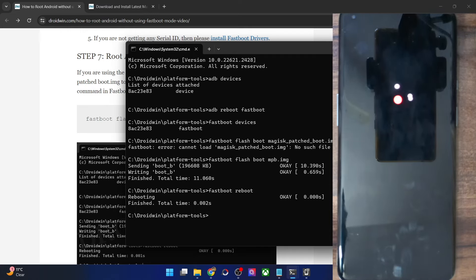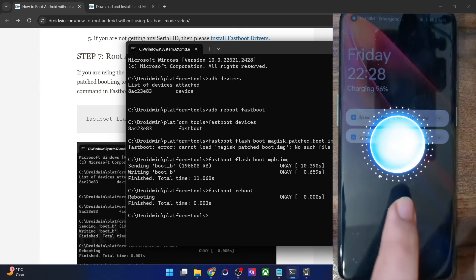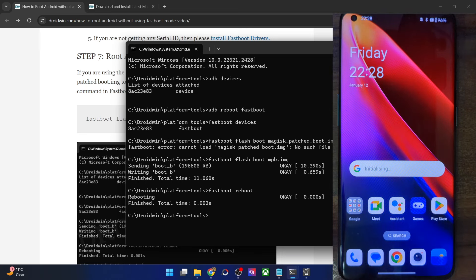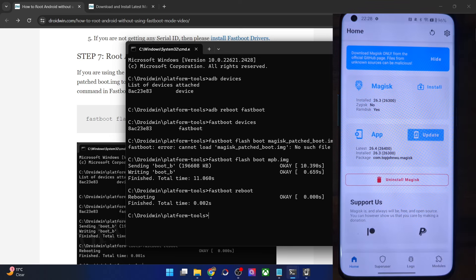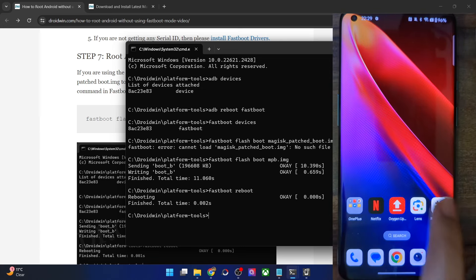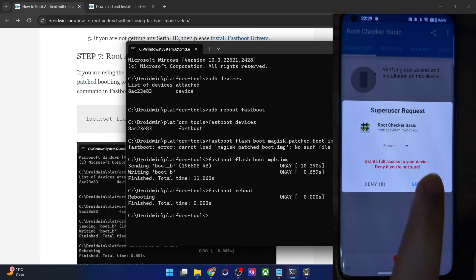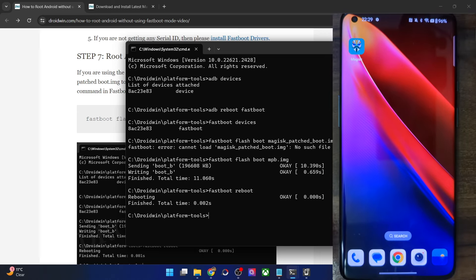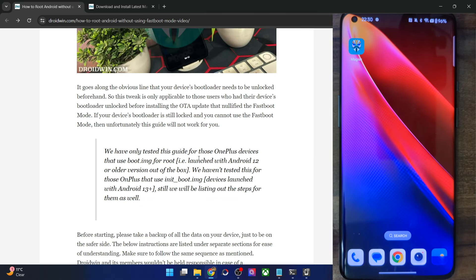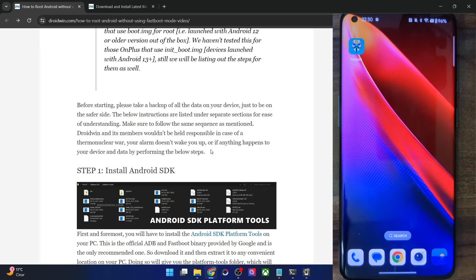Once flashing is done, boot your phone to the OS using the `fastboot reboot` command or the hardware key combination. Your phone will boot with Magisk automatically installed and you will have obtained root via the fastbootd method. In rare cases the boot-up may take additional time — this is completely normal. Launch the Magisk app; the first boot-up of Magisk may take 10 to 14 seconds. You can also verify root using the Root Checker app. So these were the steps to root your phone using the fastbootd method. If you have any queries, let me know in the comment section — thanks for watching!